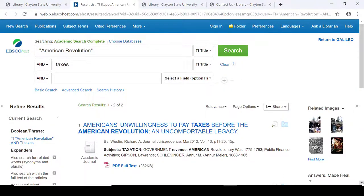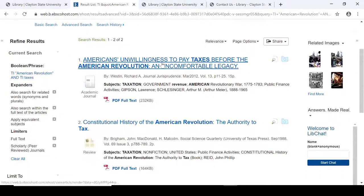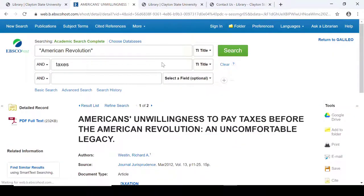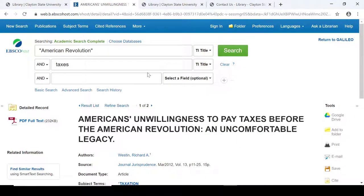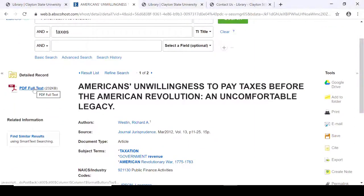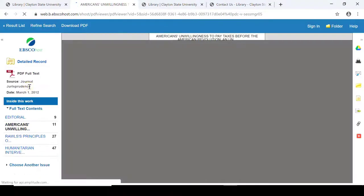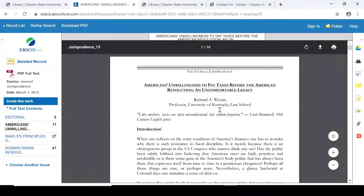If you're interested in looking at one of these results on the screen, all you would have to do is click on the blue link for the article. And you'll see on the left side there is a PDF full text link, so we'll choose that. It brings up a scanned image that you're able to read on the screen.